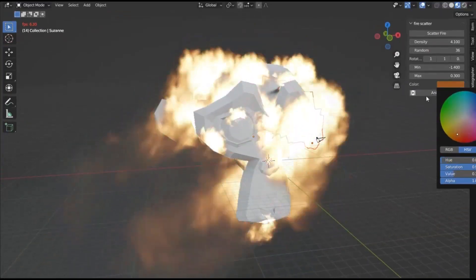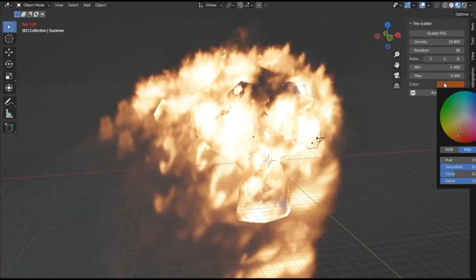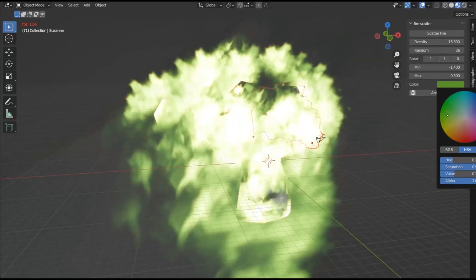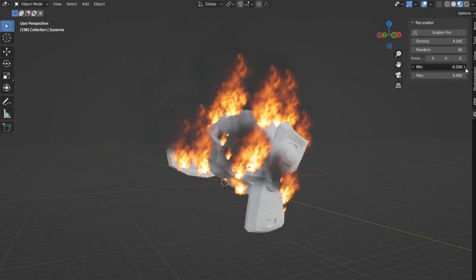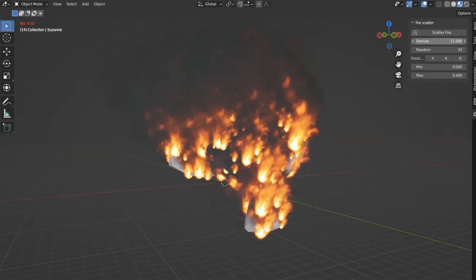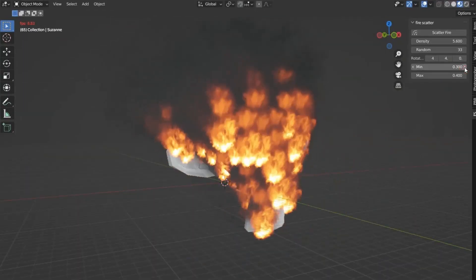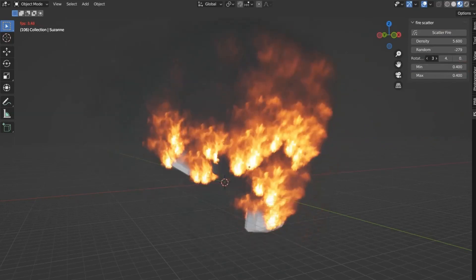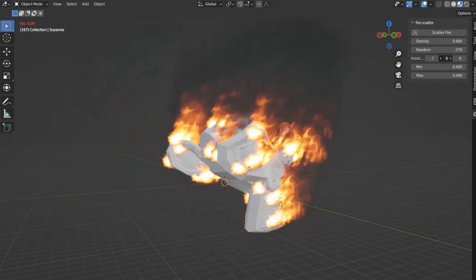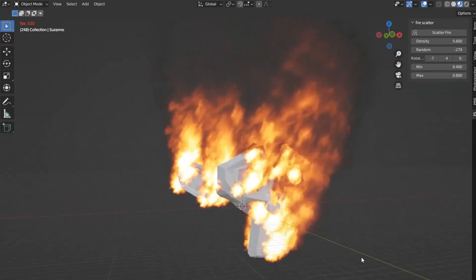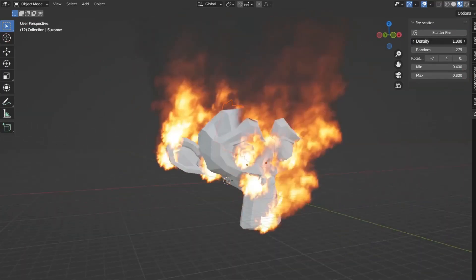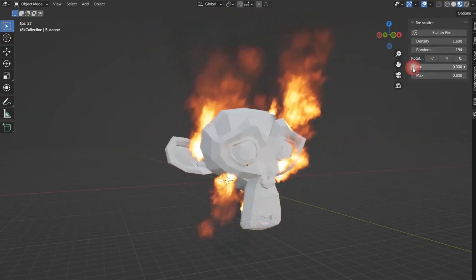This handy tool enables users to scatter fire on a surface, simplifying the process of creating procedural fire. The add-on comes with an easily adjustable setting parameter, making it user-friendly and convenient. Whether you are enhancing an environment or working on an animation, the Fire Scatter add-on is designed to help you create realistic fire effects with ease.